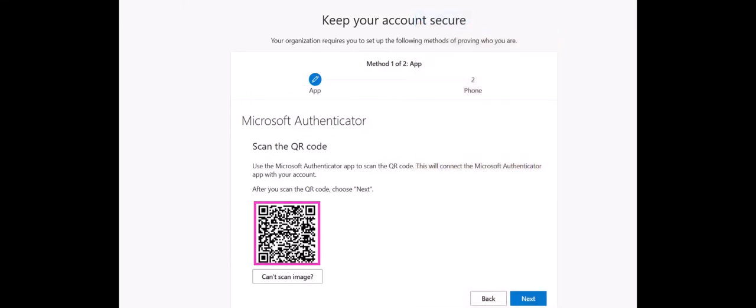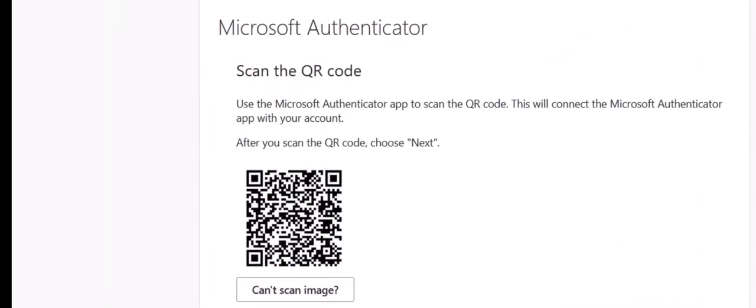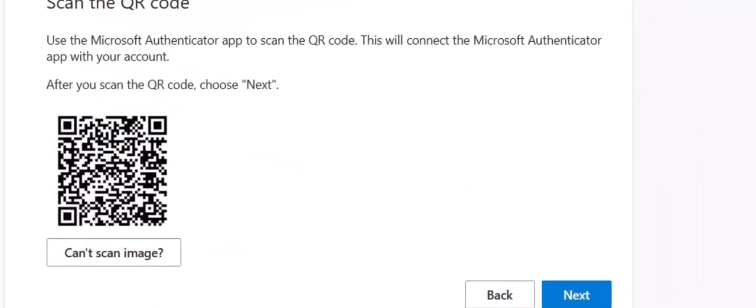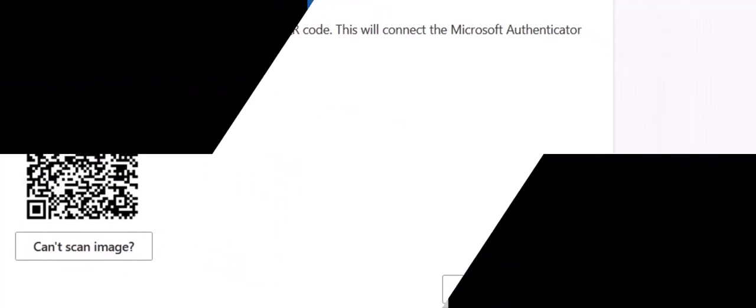Scanning the QR code will automatically add your Madison College email account to the Authenticator app. Again, click the blue Next button.